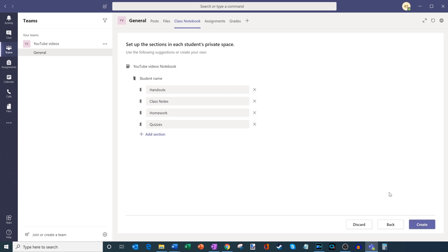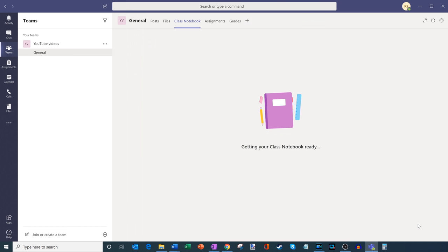Once I click on next, it asks me to set up sections in each student's private space. Each student name will show up here — Emily is an example — and I have four sections under Emily: handouts, class notes, homework, and quizzes. I could go ahead and add additional sections if I want, but these all look good to me, so I'm just going to click on create.